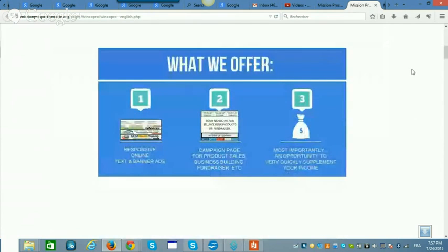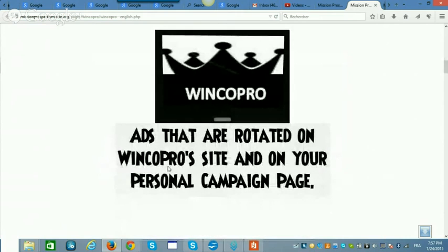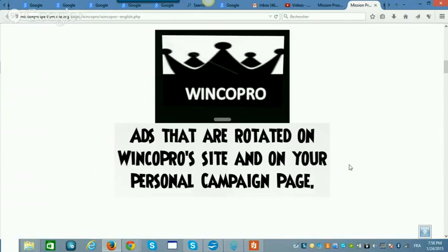What do we offer? You get responsive online text and banner ads, campaign ads, and most importantly, the opportunity. At WincoPro, you get ads that are rotated on the WincoPro site and on your personal campaign site. WincoPro.com is basically a generic admin site where everybody's advertising banners rotate — you can refresh the page and see them rotating.